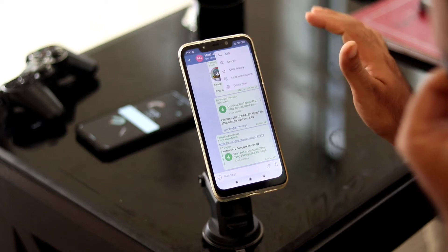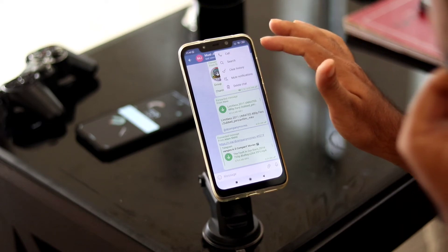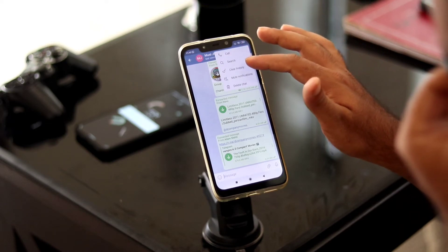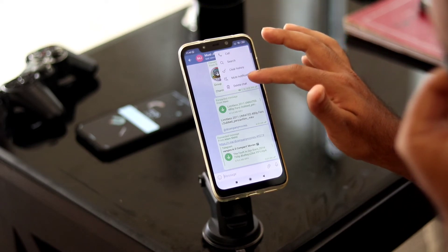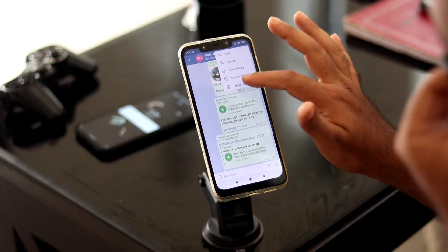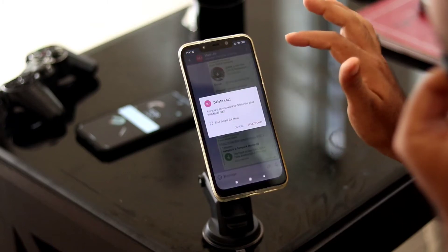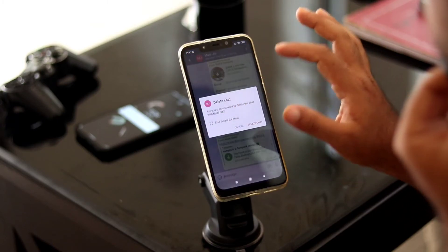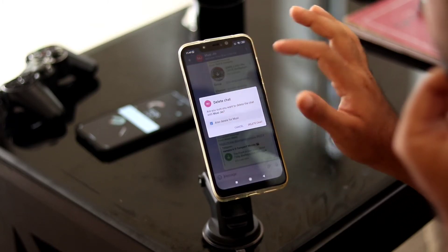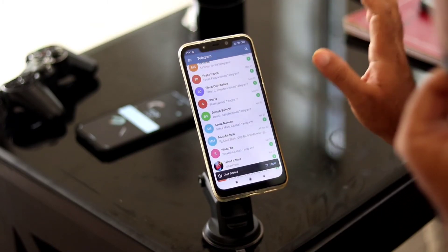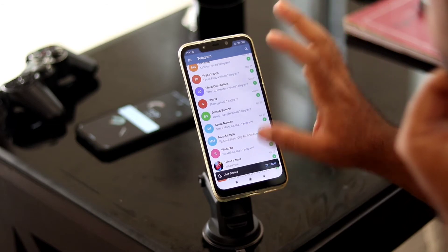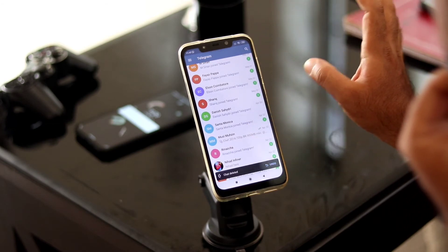What you have to do is click the three-dot menu at the top. As you can see, there is an option called 'Clear History' as well as 'Delete Chat.' I'm going to go with the 'Delete Chat' option, which will delete the entire chat for this particular person.